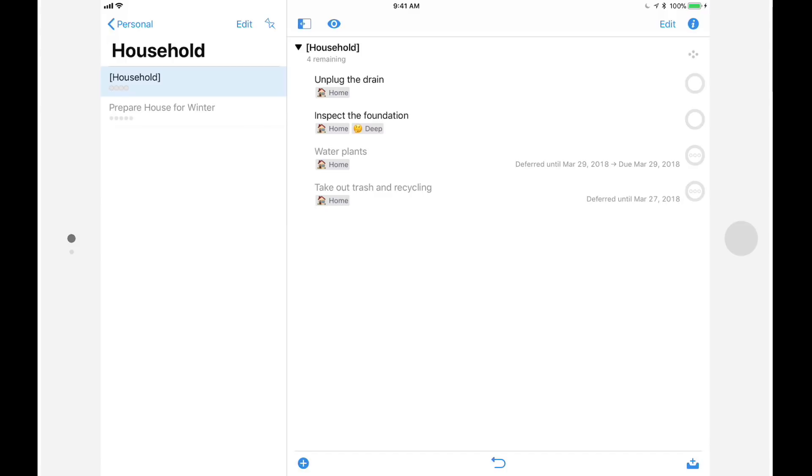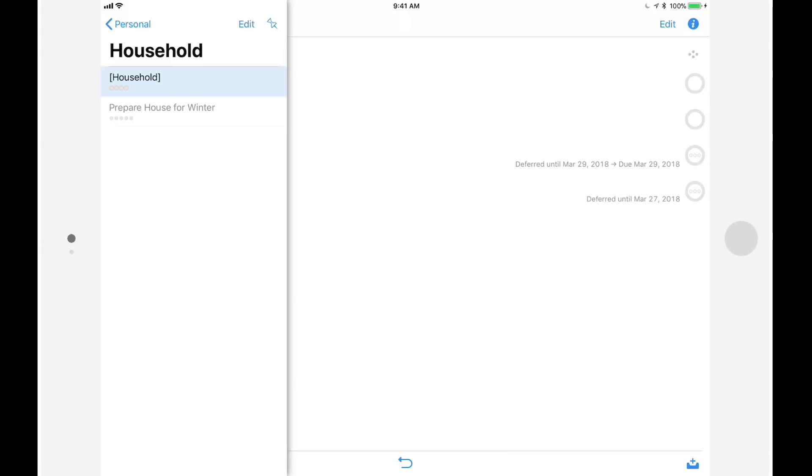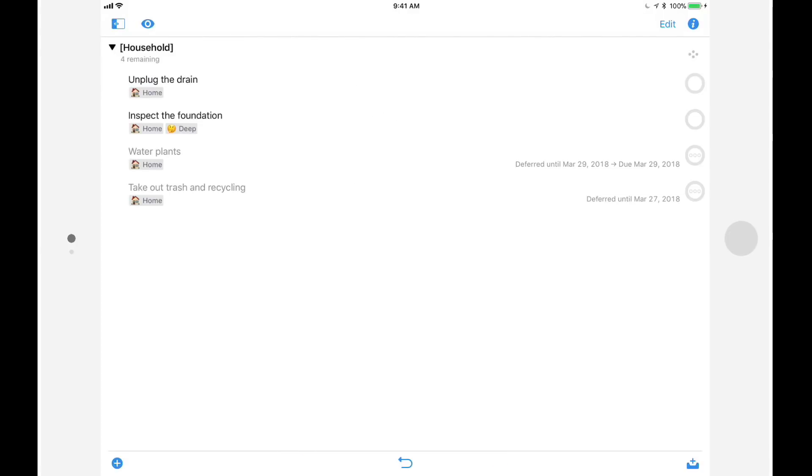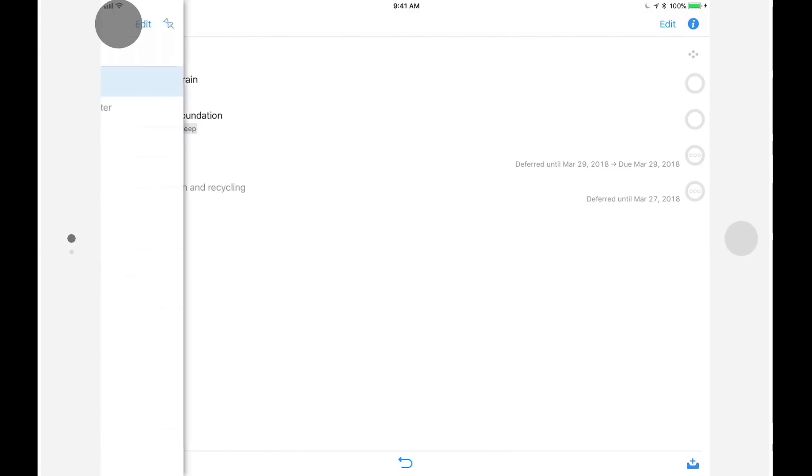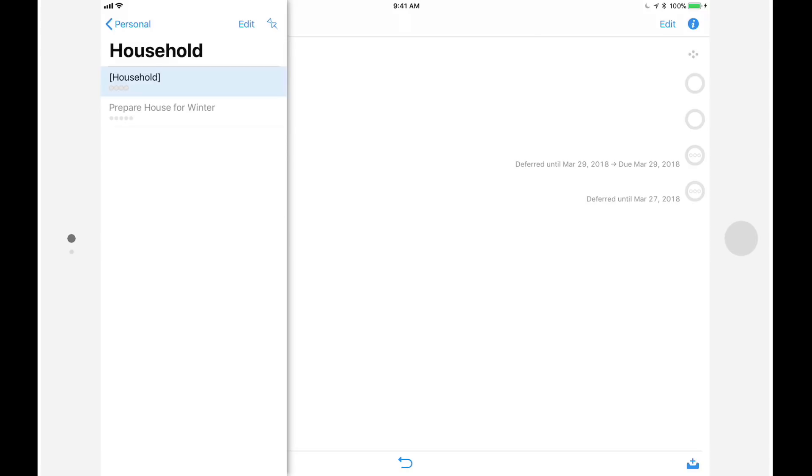Or if I tap on the pin button, I can keep it tucked away until I tap on the sidebar button again. I'll tap on the pin button to put it back into a fixed position.